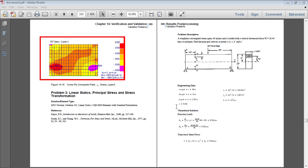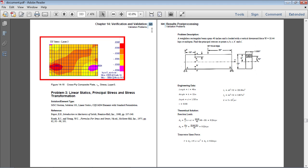In this video, I will perform a linear static analysis to find the principal stresses on this loaded beam. Full details of this exercise are on page 323 of the linked PDF in the video description below.